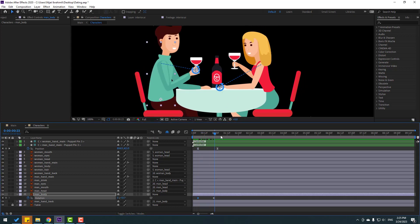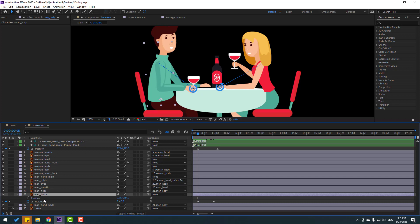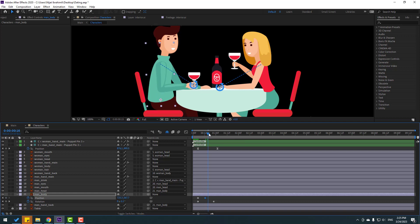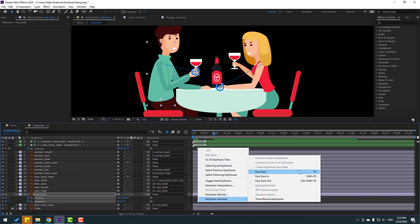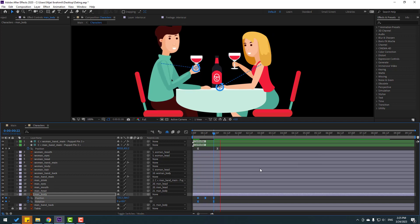Select the main body, hold Shift and press P. Make a new position keyframe and go here — move it down a little bit. Go to the last keyframe. Select the first keyframe, copy, paste. Select the three keyframes, make easies with F9.